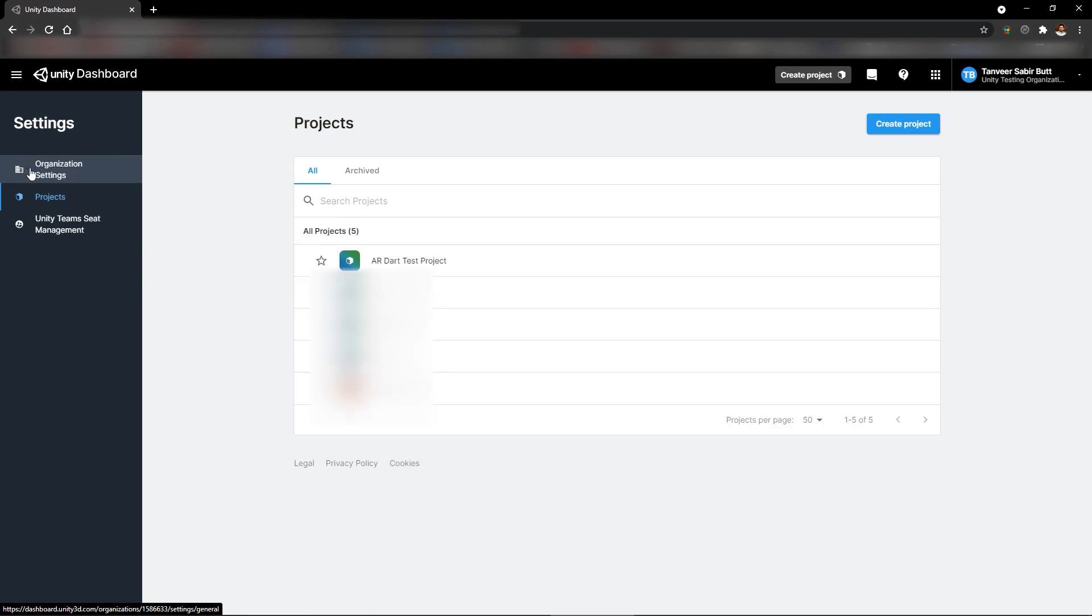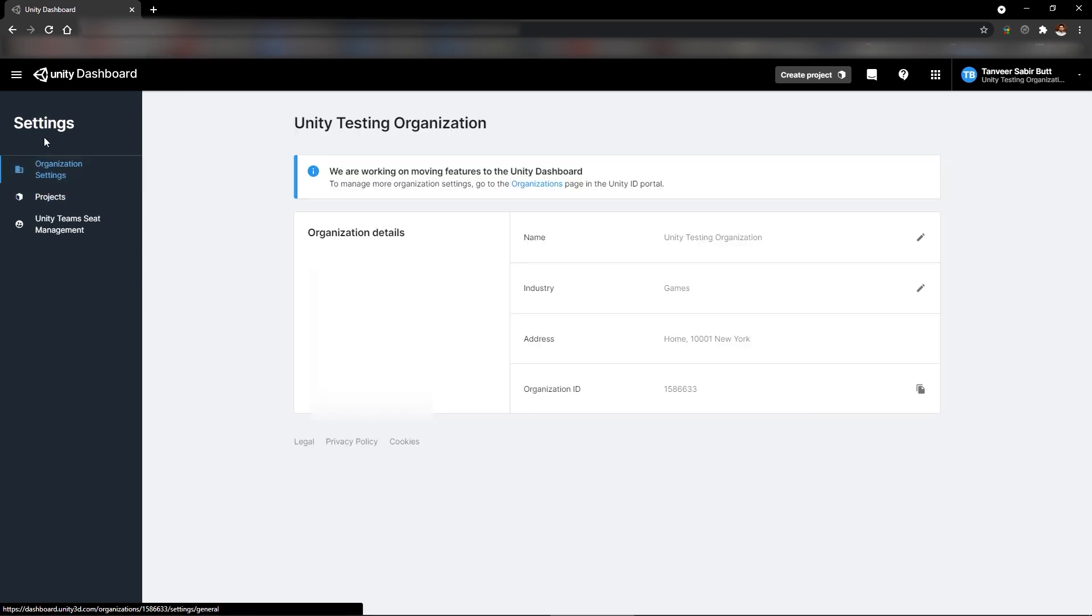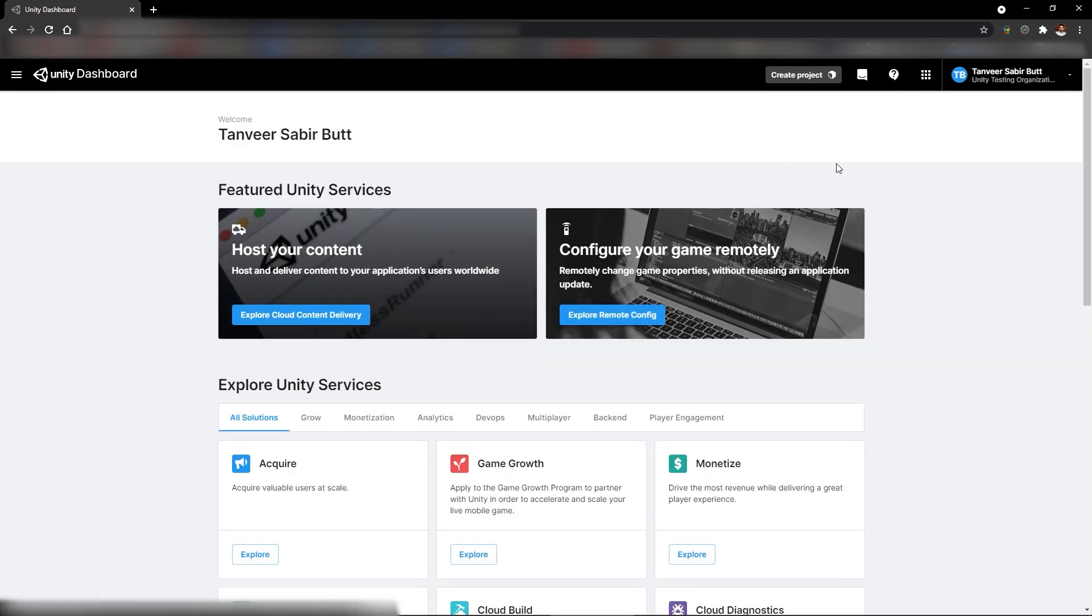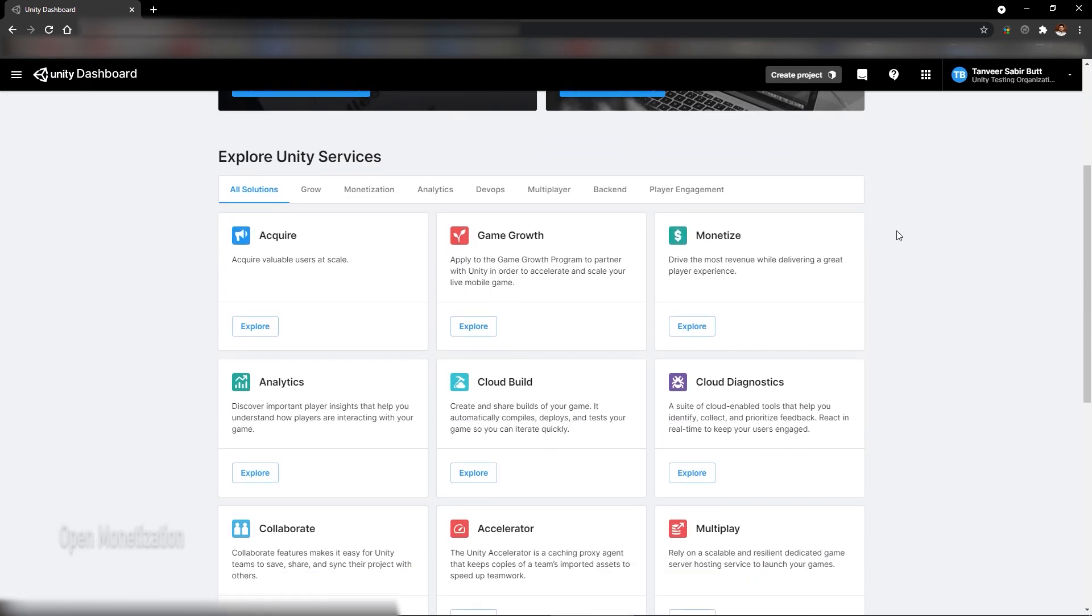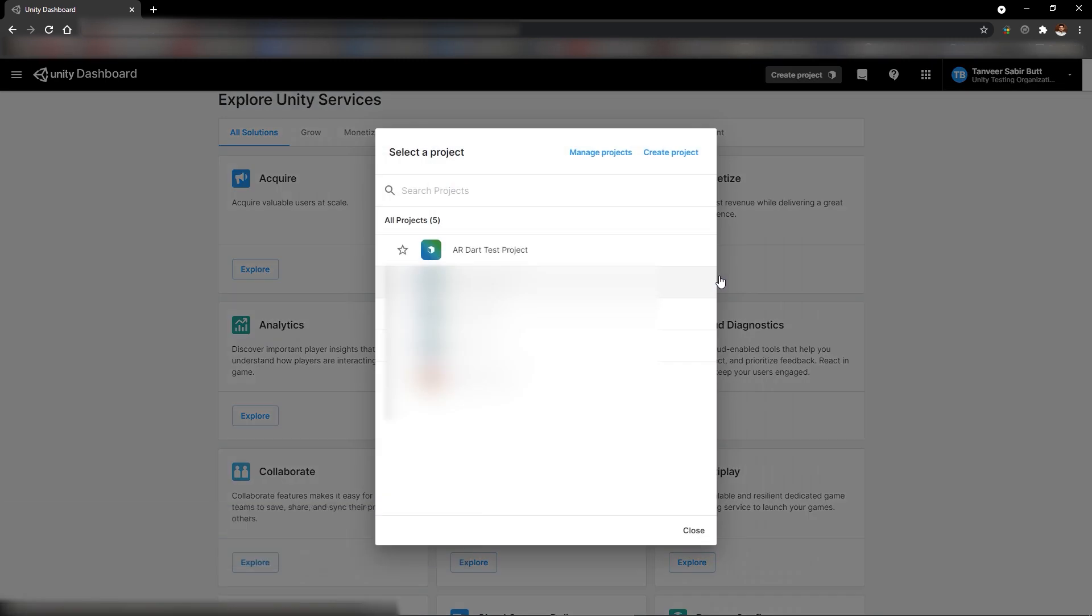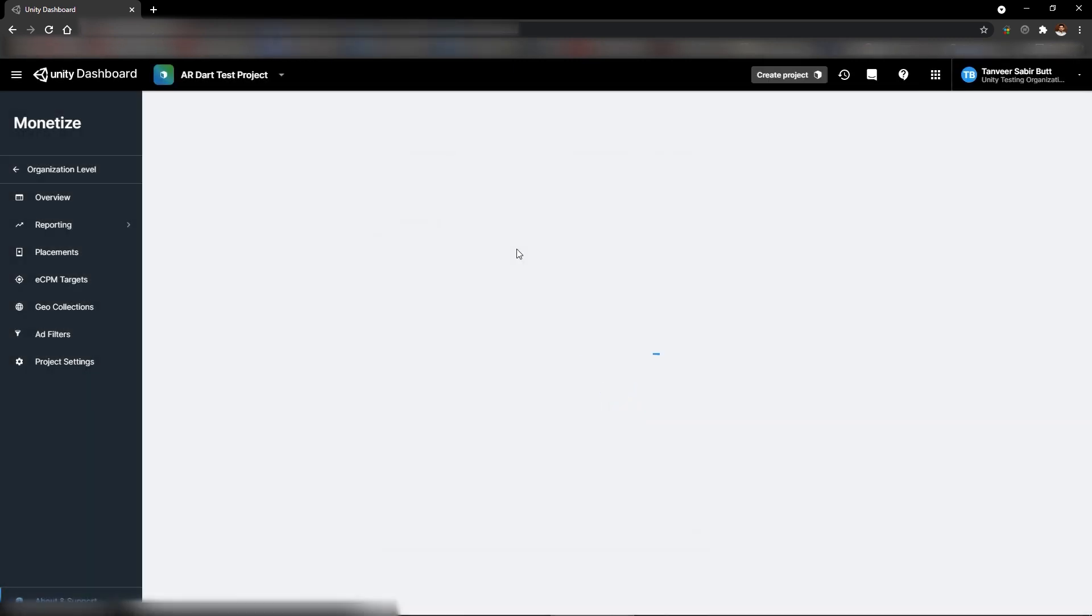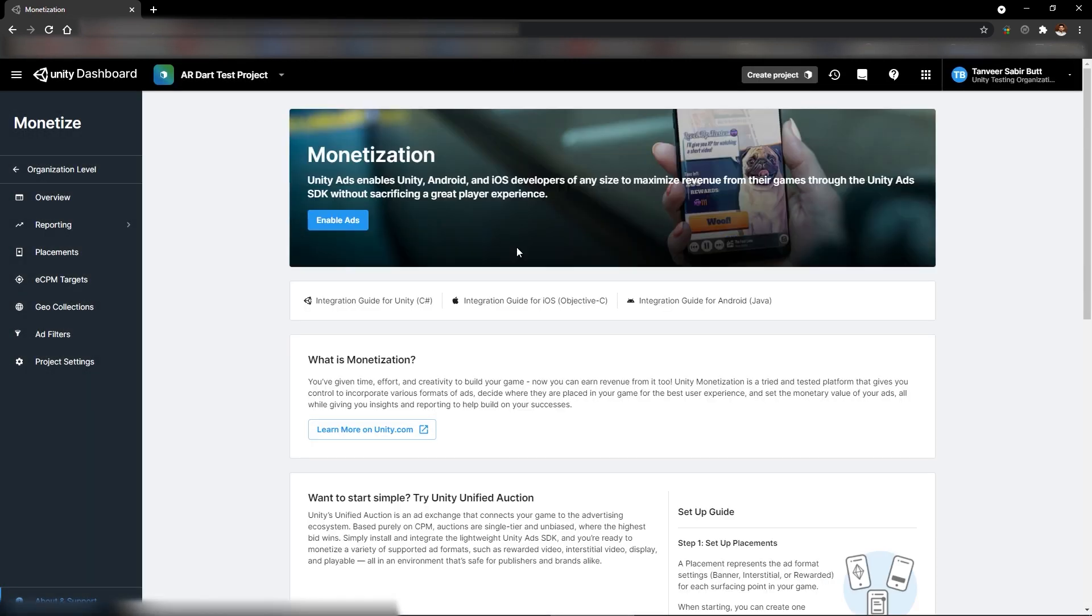Now let's go back to Unity dashboard. You can directly click on Unity dashboard at upper left corner. Unity provides tons of other services as well. But in this lecture, we are going to use monetization. Click on explore. It will open your project list and it's asking which project you want to use with the monetization.